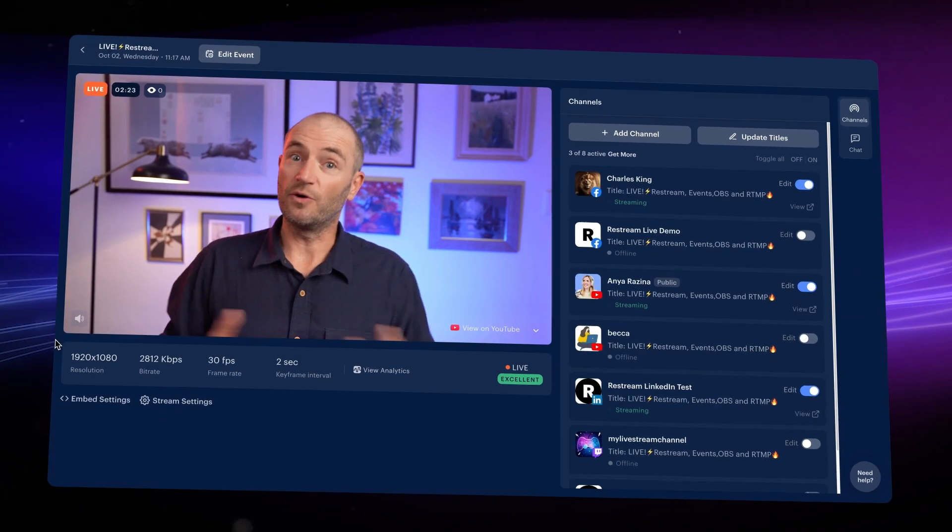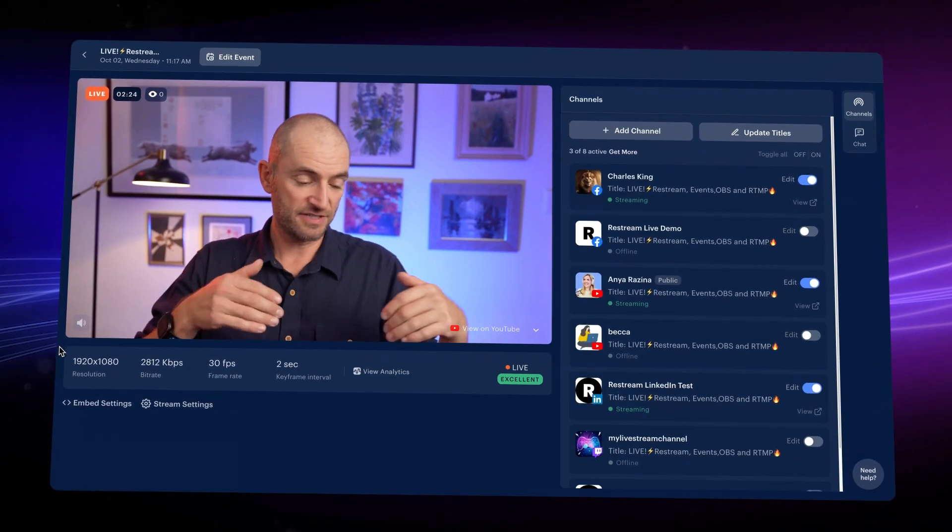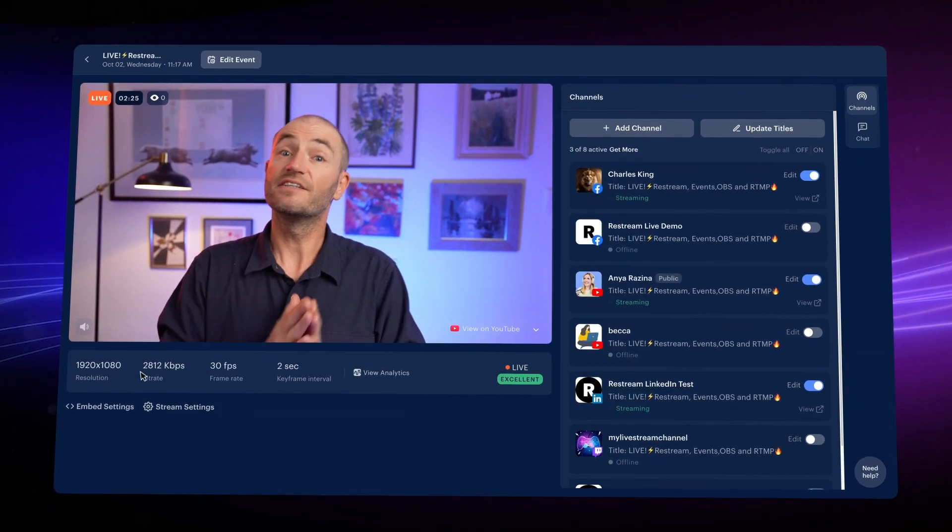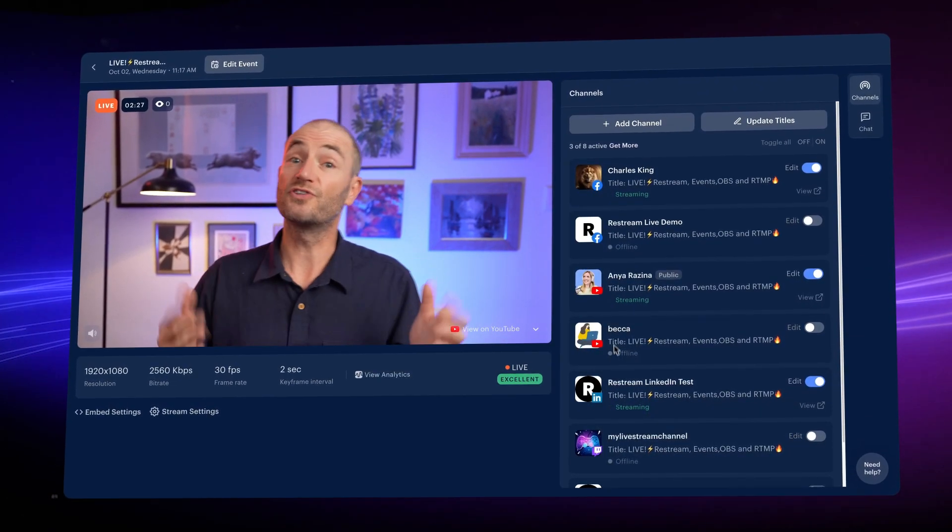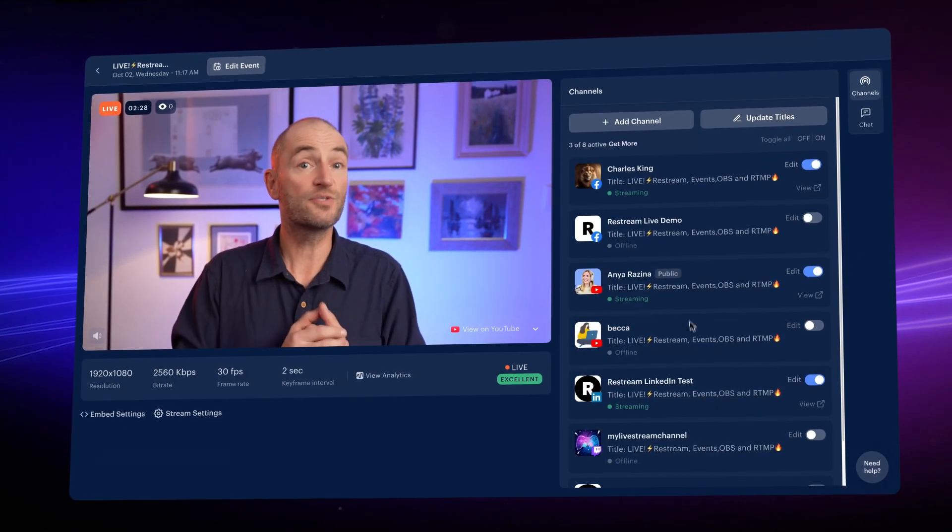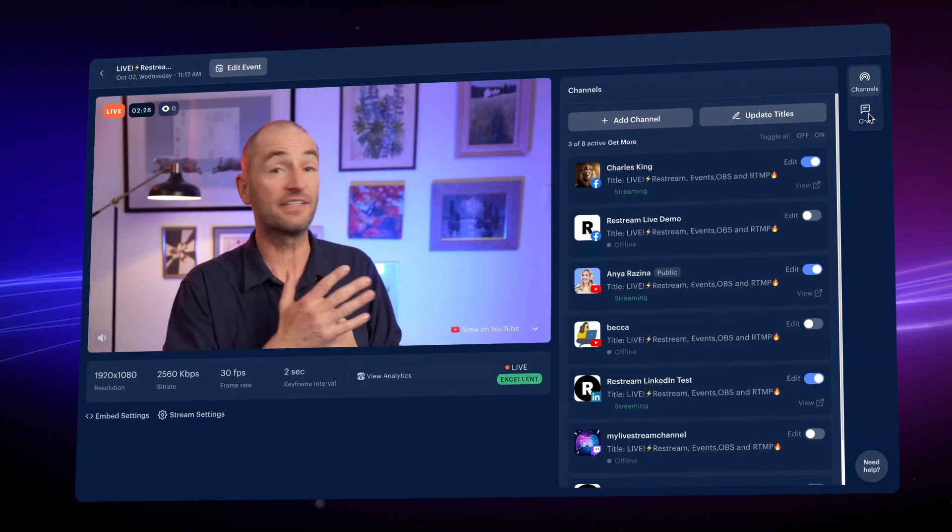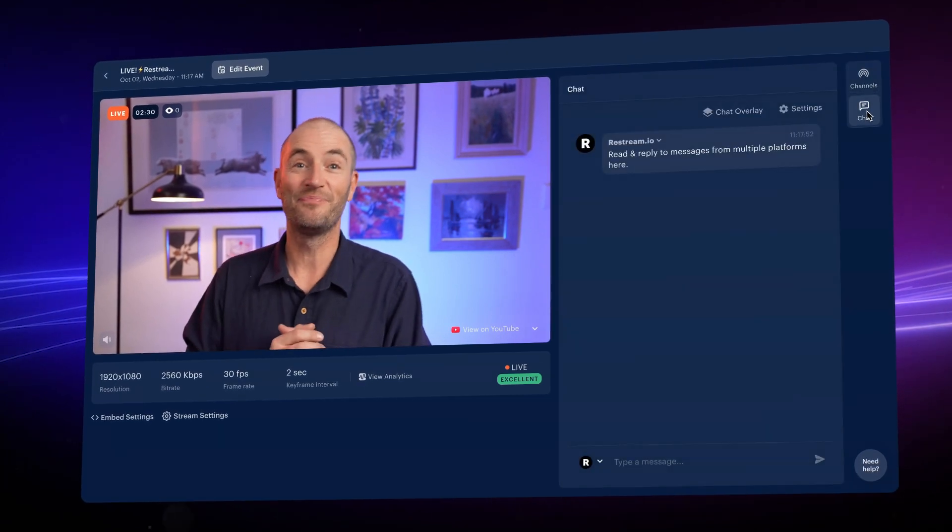You can see all the tech information and the channels that are live. You can also monitor and respond to all the chat right here.